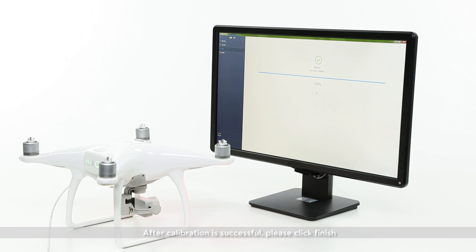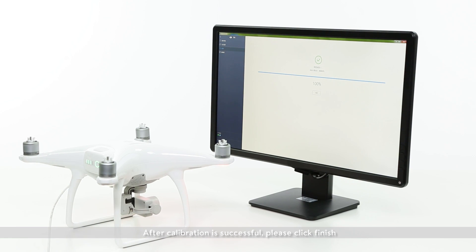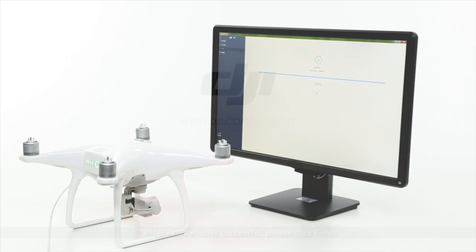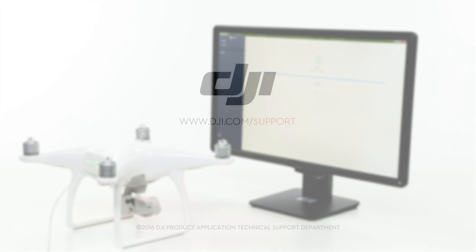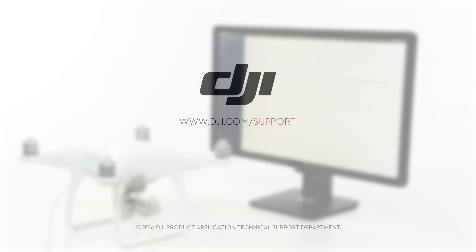After calibration is successful, please click Finish. Thank you for watching.